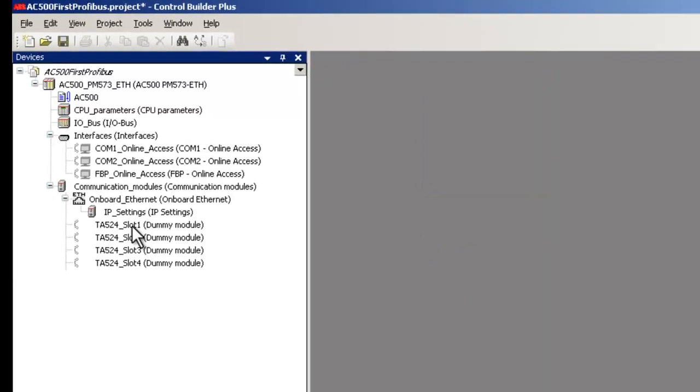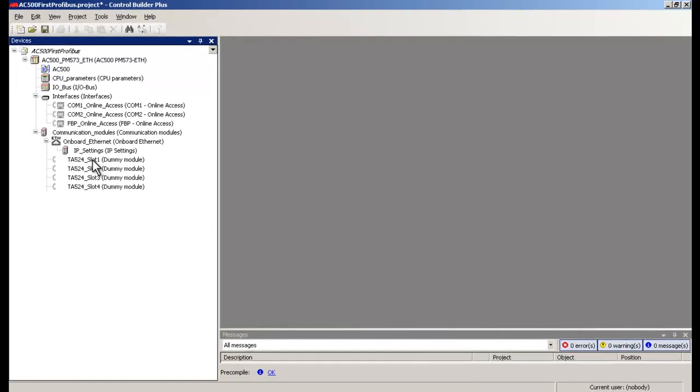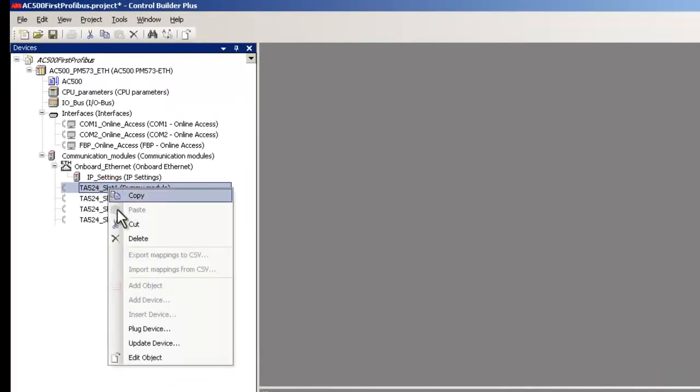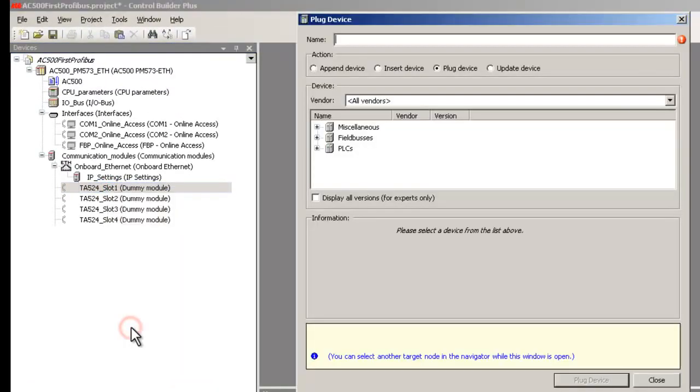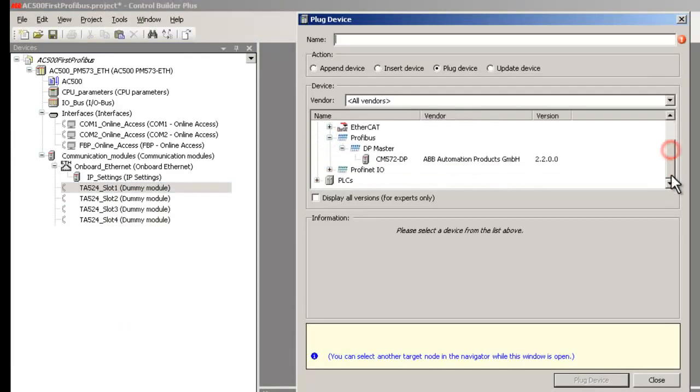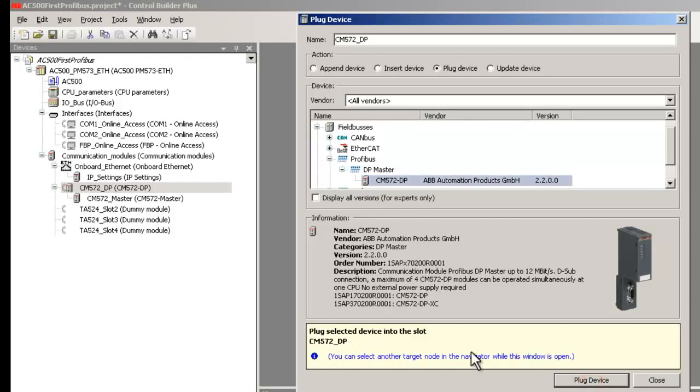In order to change the default configuration, right-click on the first slot and choose the option Plug Device. A dialog box with the module list appears. Select the option Field Buses, then PROFIBUS, and CM572DP from the branch DP Master. Click the button Plug Device to validate your choice. As a result, a PROFIBUS master system is created.